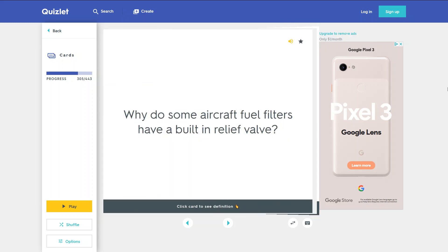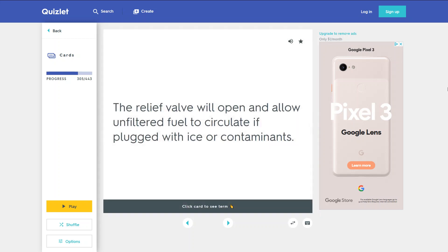Why do some aircraft fuel filters have a built-in relief valve? The relief valve will open and allow unfiltered fuel to circulate if plugged with ice or contaminants.